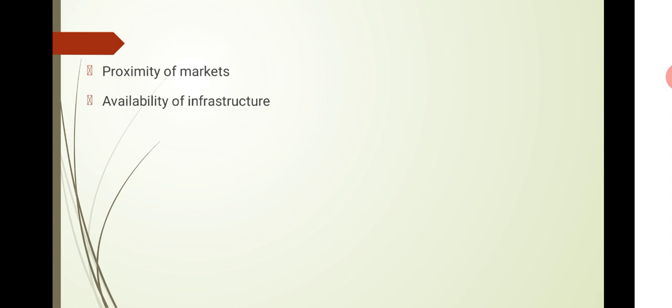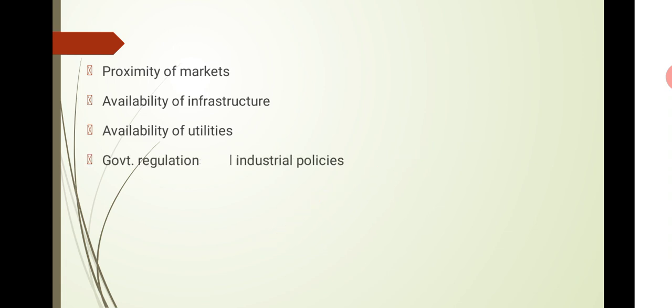And obviously, availability of infrastructure. If you have constraints in the business unit, you need infrastructure facilities for your location. Then availability of utilities. How many utilities are available and included? Resources for production like electricity. All these utilities form the basis of location decisions.